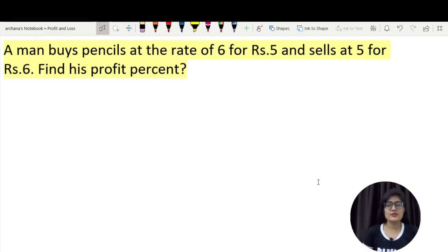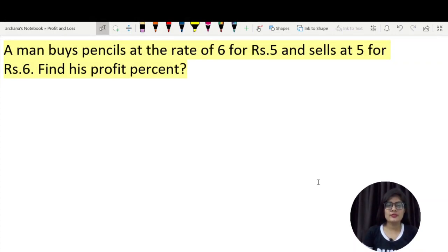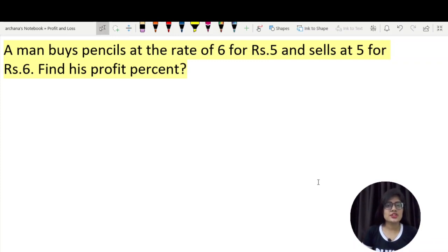Hello everyone! Welcome to my YouTube channel, The Arshanan Classes. As you saw, we are practicing questions in profit and loss. Before this, we have done two classes of profit and loss covering some basic questions. We will continue to practice more questions.